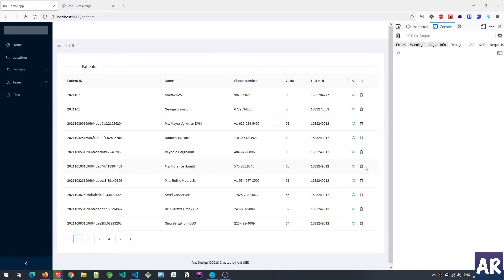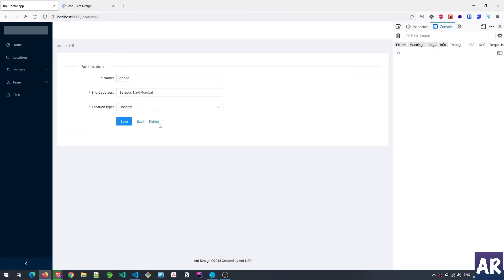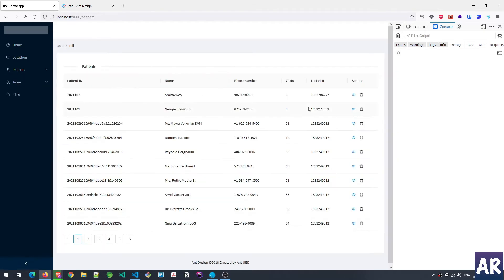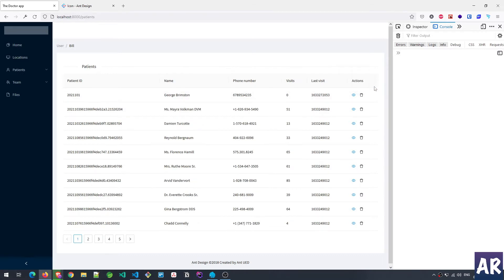Let's start with the delete functionality. In the last video when we were deleting locations, it was coming as a modal pop-up, but then I found a confirm pop-up component in Ant Design and thought that's exactly the component we should be using. So I made that small change. I'll show you how the confirm pop-up works — I click on a record, hit OK, and that record is gone.